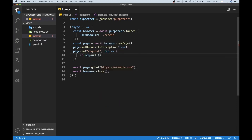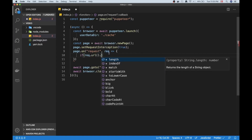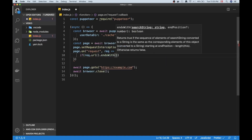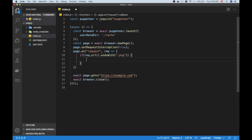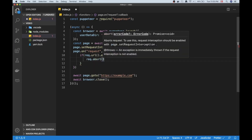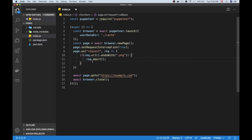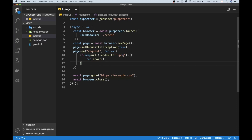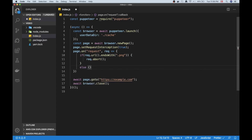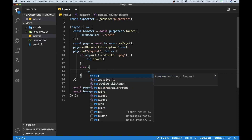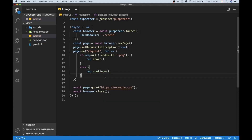In the request callback we can do things like blocking specific requests. For example, we could call the URL function on the request object and check if it ends with '.png', then call request.abort() — this basically ignores the request so we don't download that image. If we're just interested in text and URLs of images and not taking screenshots, this is pretty neat and can save a bunch of data. Otherwise, if it's not a PNG, we call request.continue() to allow the request to go through.